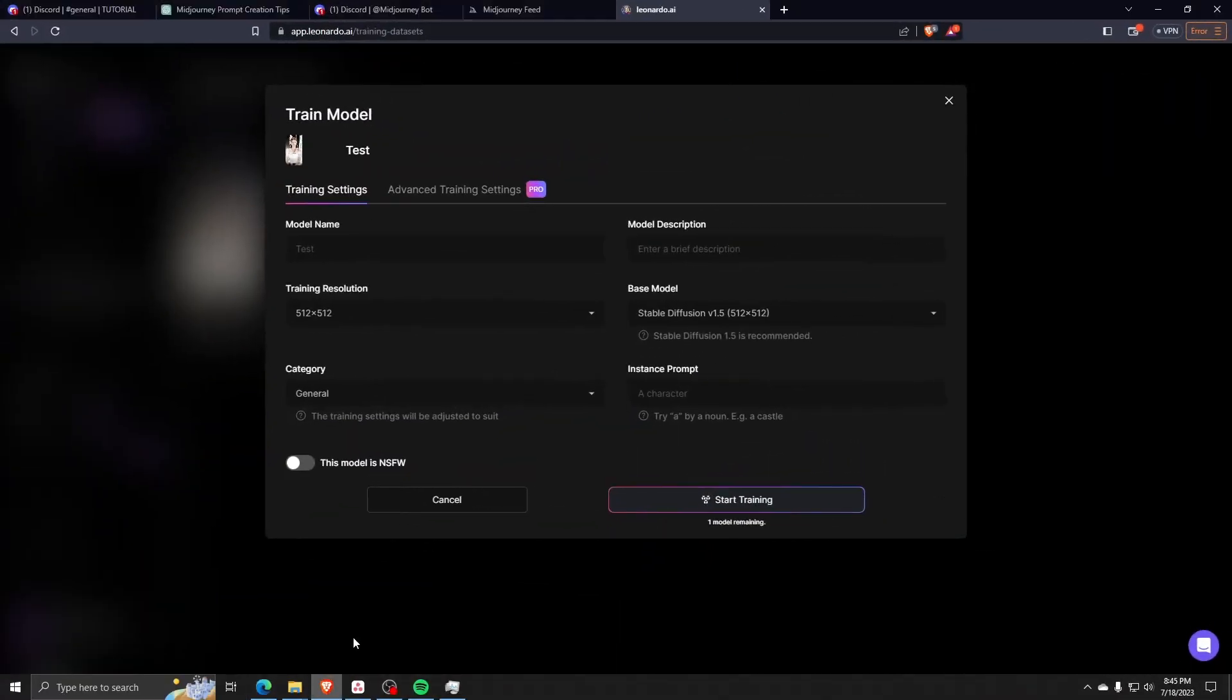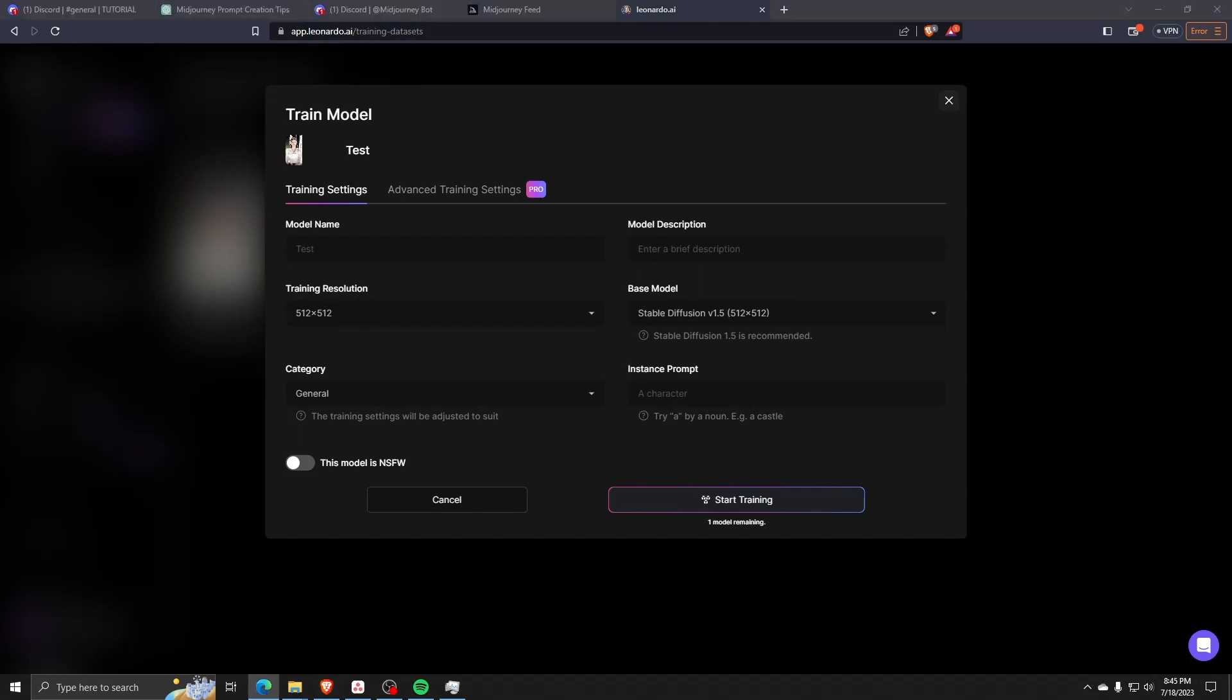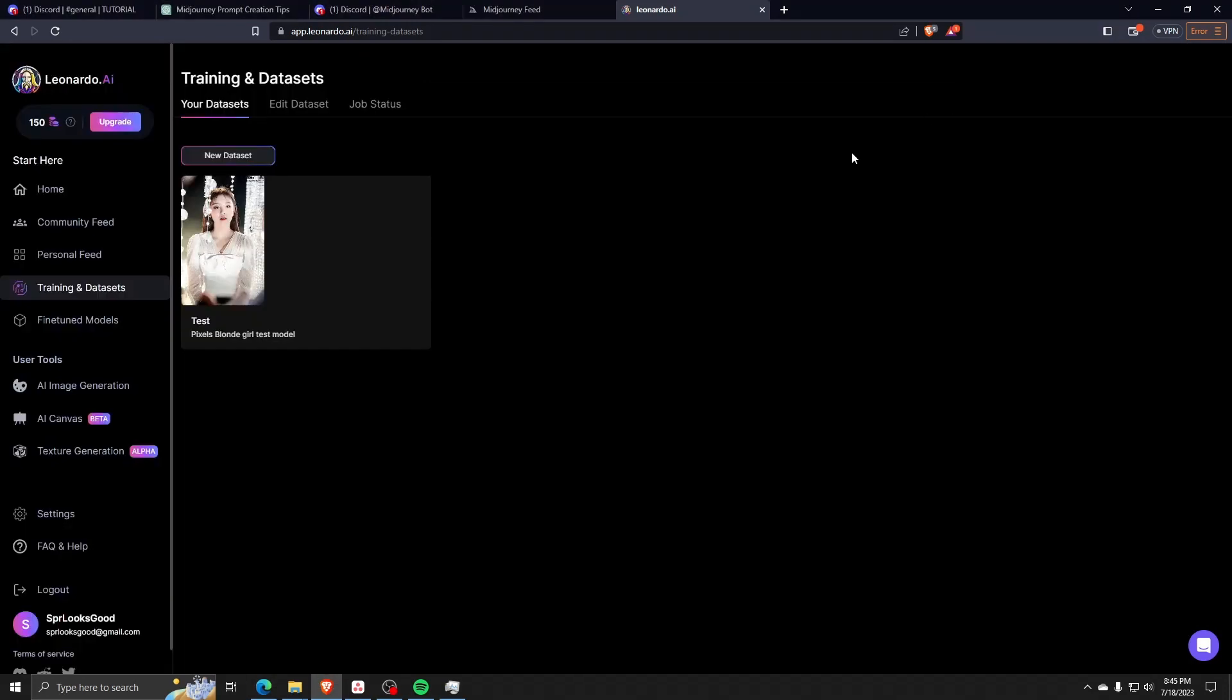Once you've set all of that up, as you can see underneath the list of Training and Datasets, we now have our test dataset training and processing.